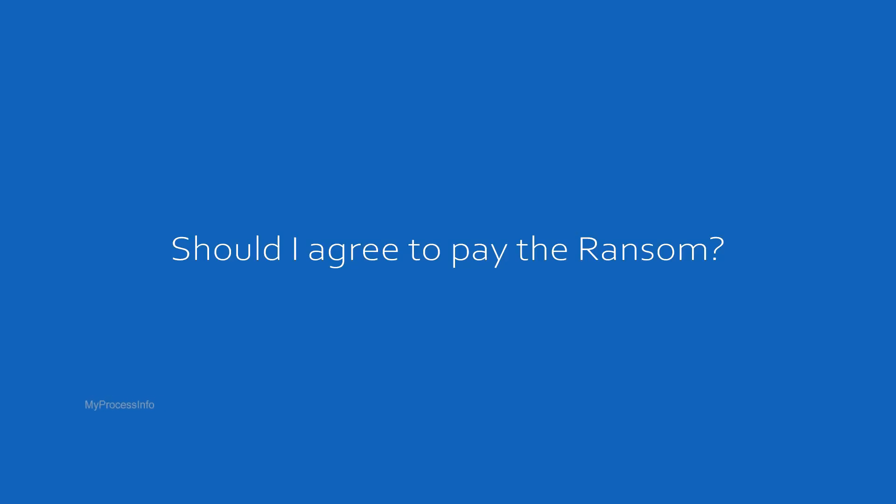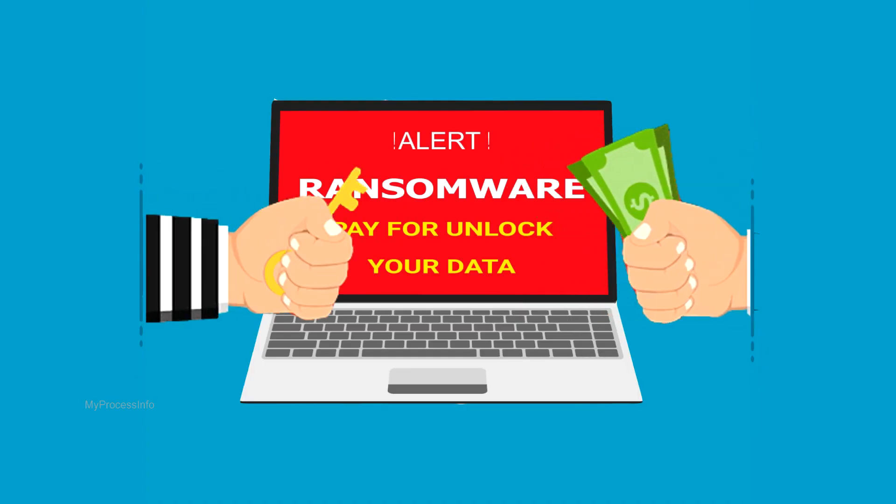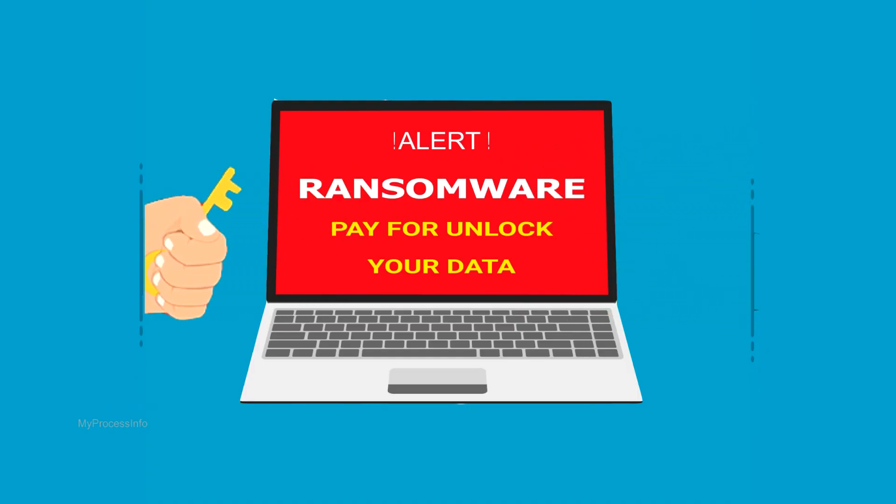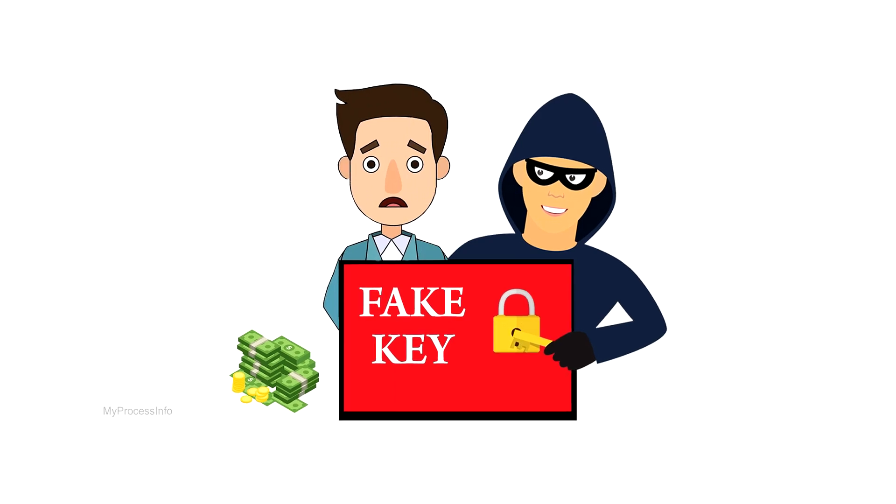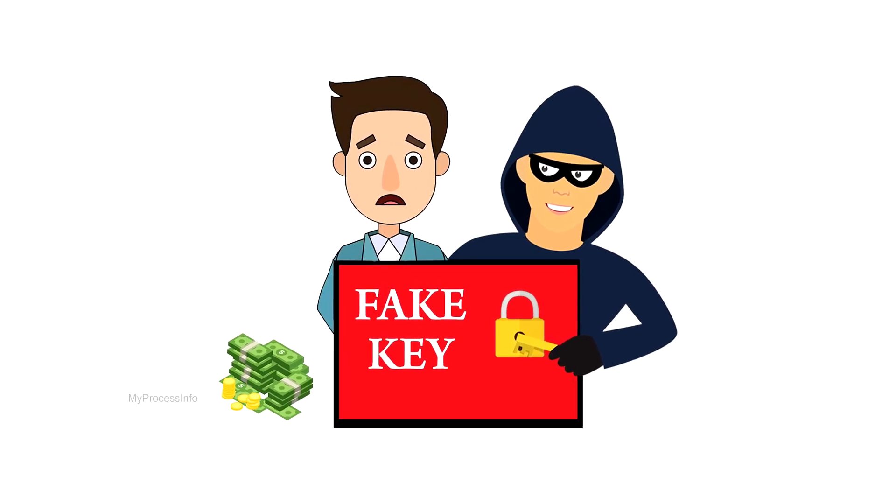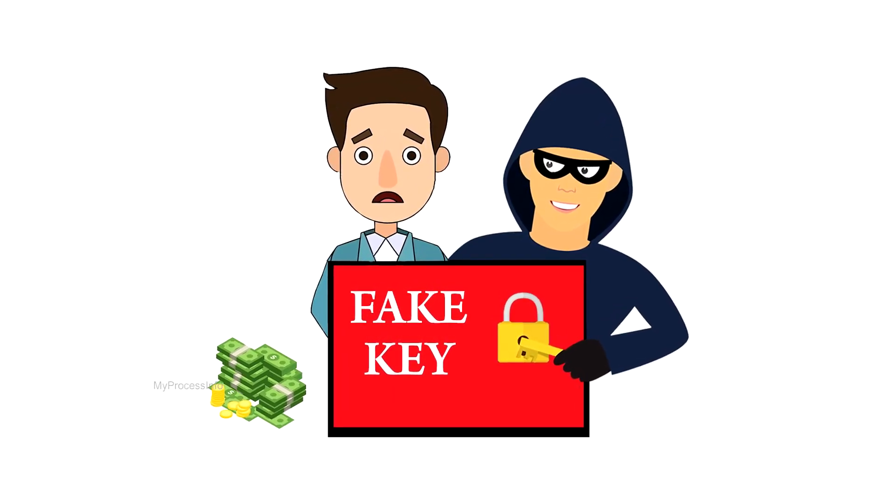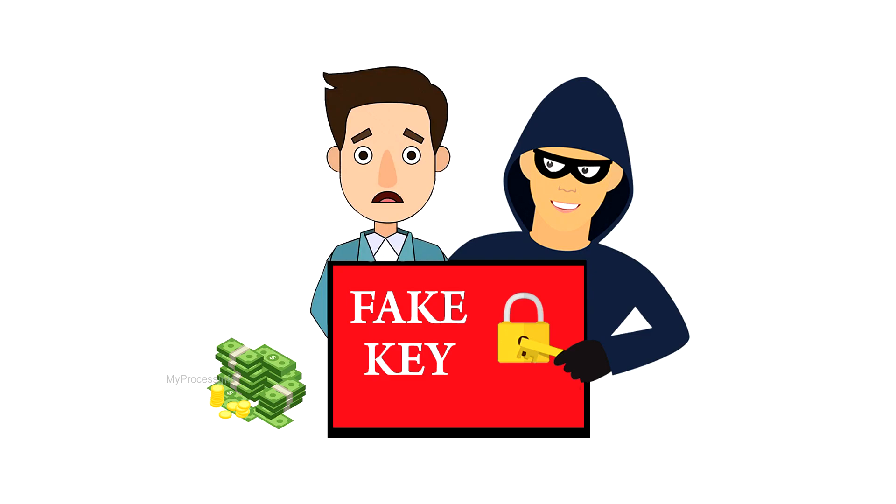Should I agree to pay the ransom? Never, at any cost. You must not pay the ransom to the hackers. Keep in mind, you may not get your files back even if you pay the ransom. So paying the ransom is not recommended.